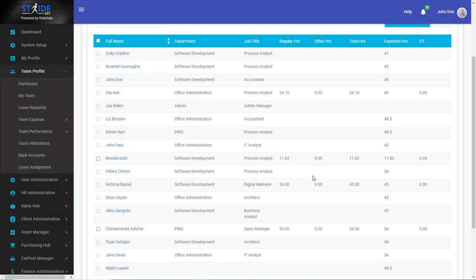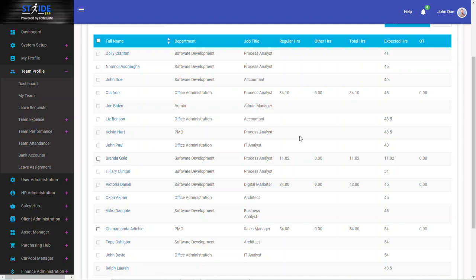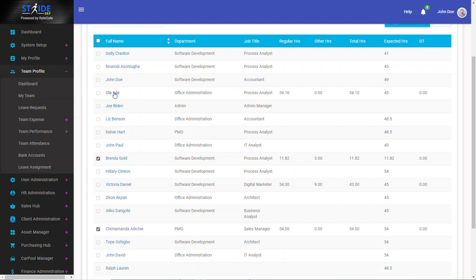Clicking an employee's name will bring up a display breakdown of the hours worked. So here I can select Brenda and Chima Mander. However, I can't select the rest.